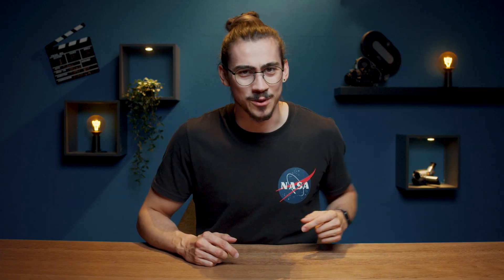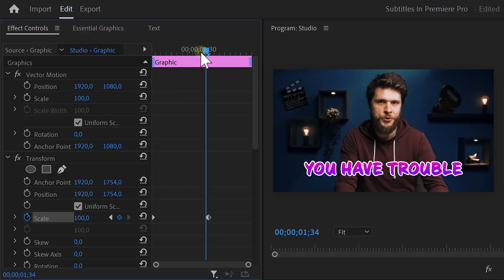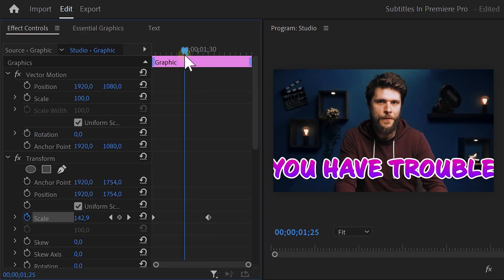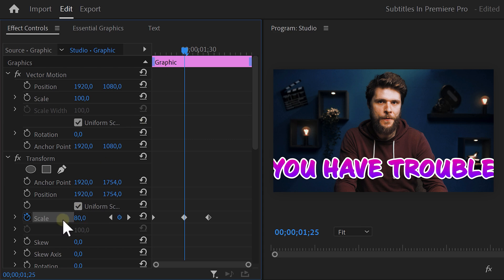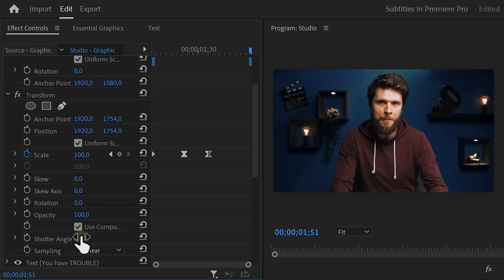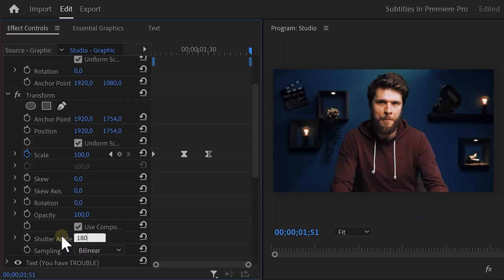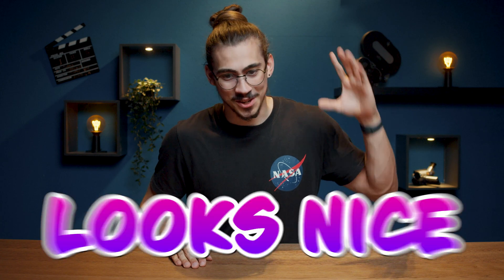Now, since we're making everything bouncy today, we're gonna do the same for this one. Move the playhead back in time and set the scale to something around 80. And again, make sure to ease the last two keyframes. Also, make sure to increase the shutter angle to enable motion blur. This animation looks nice, but to make it even nicer...